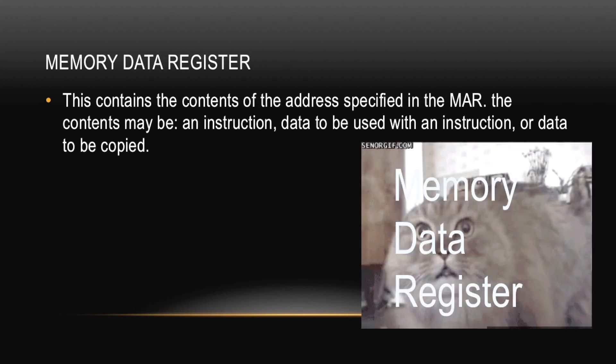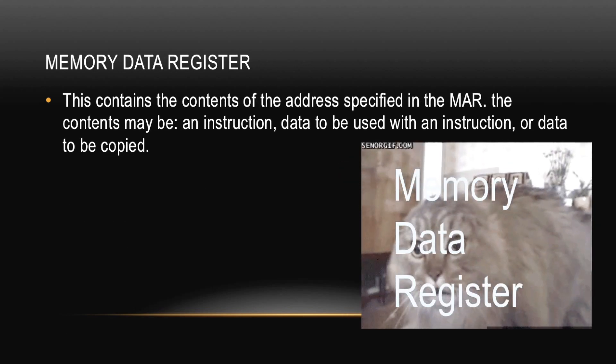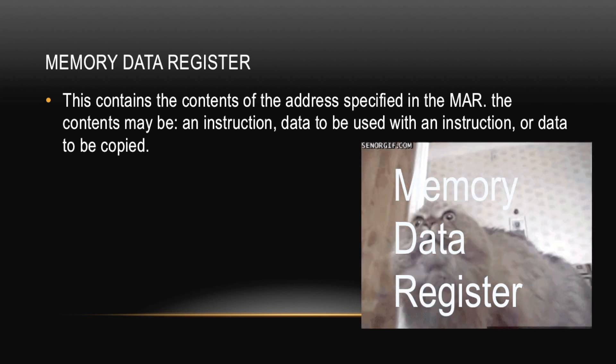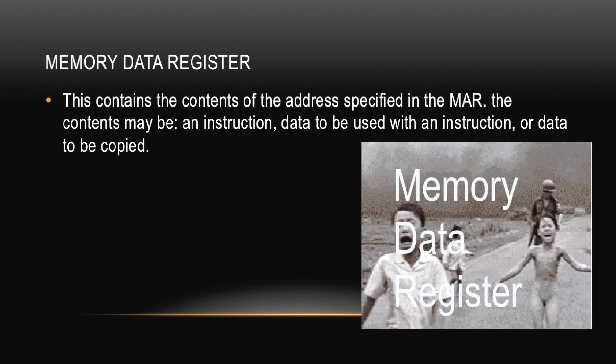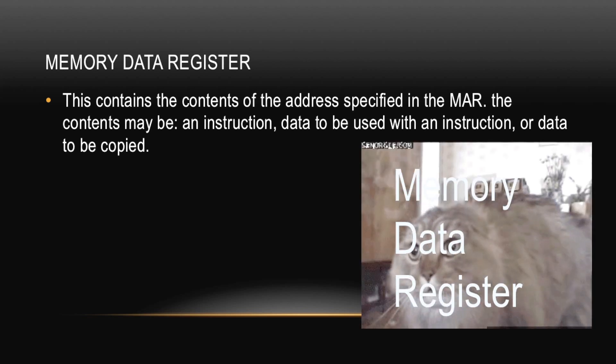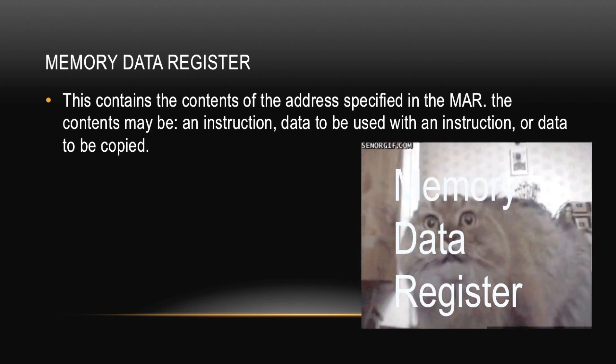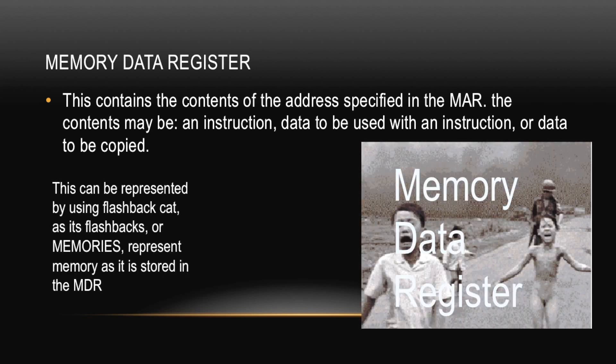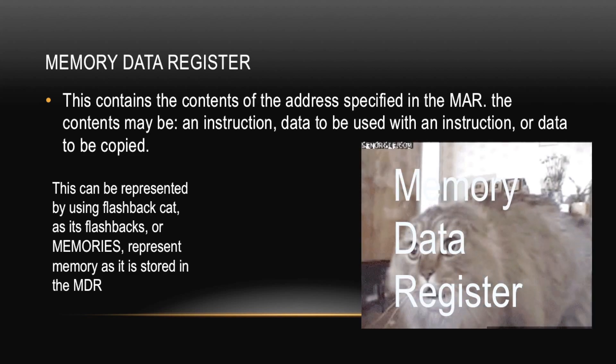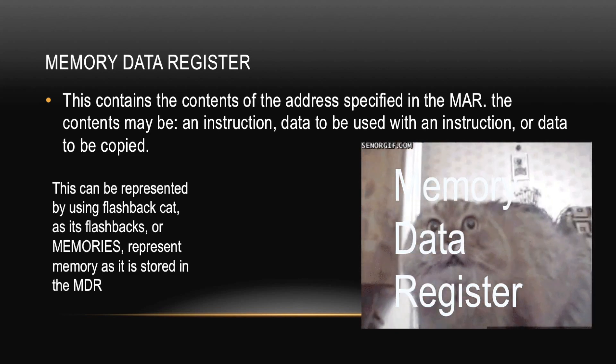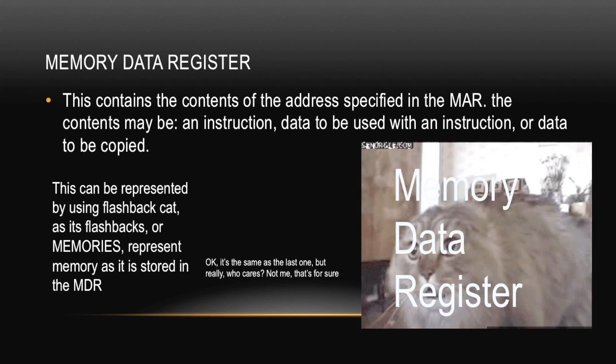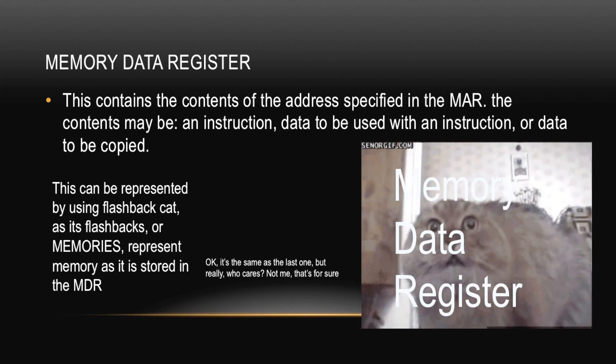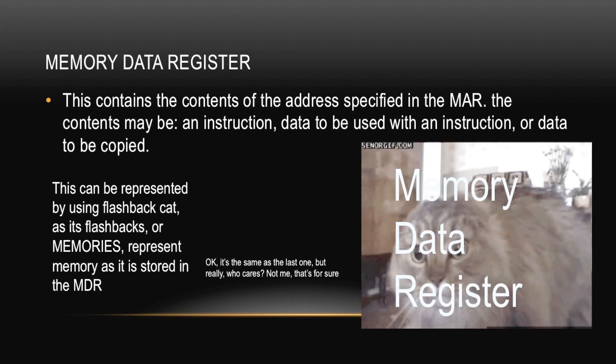Next is the Memory Data Register or MDR. This contains the contents of the address specified in the Memory Address Register. The contents may be an instruction, data to be used with an instruction, or data to be copied. This can be represented by using flashback cat, as it flashbacks or memory. Okay, this is just the same reasoning as before. And he said, okay, it's the same as the last one, but really who cares? Not me, that's for sure. Oh Charlie, okay Charlie, Charlie.